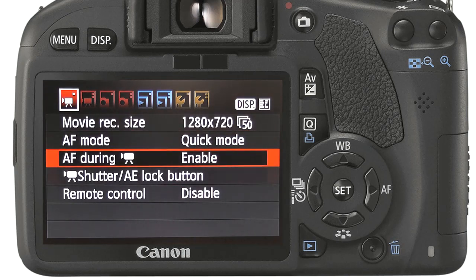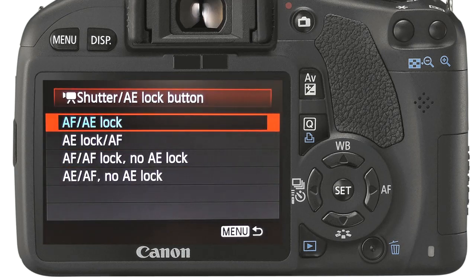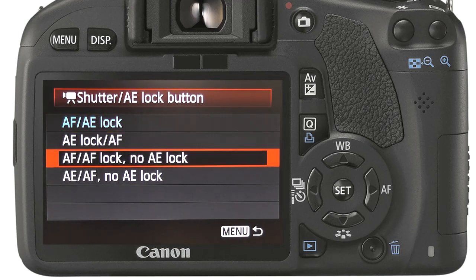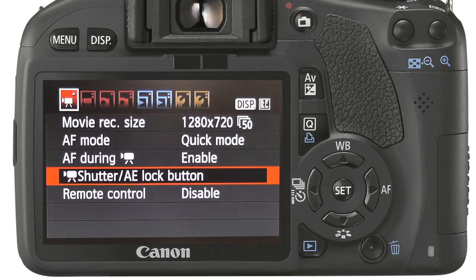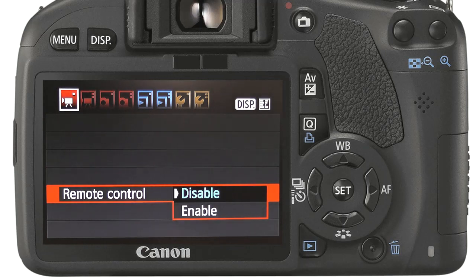You can choose how the shutter and AE lock buttons operate depending on the requirements. The recording can also be activated by remote control.